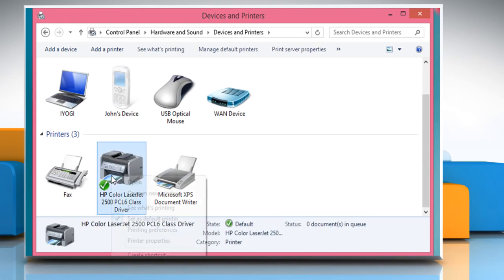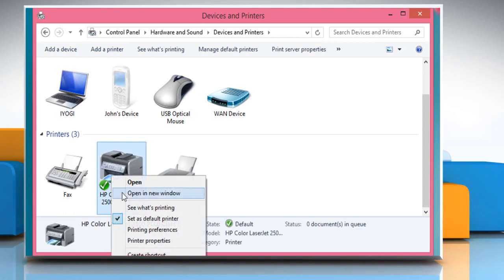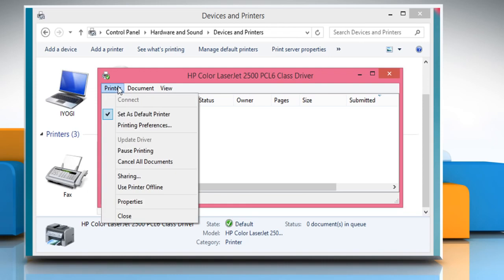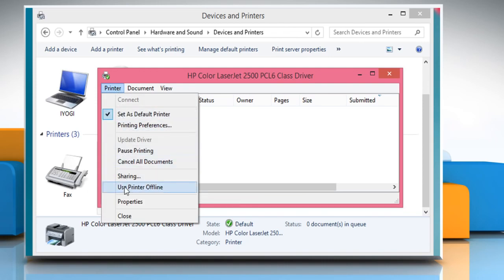Right-click on it and select See what's printing. Click on the Printer tab. Now if the printer is online, you won't see a tick mark in front of Use printer offline.